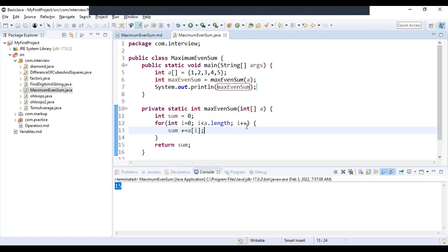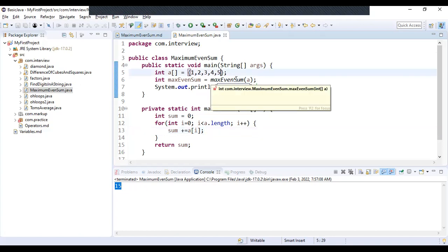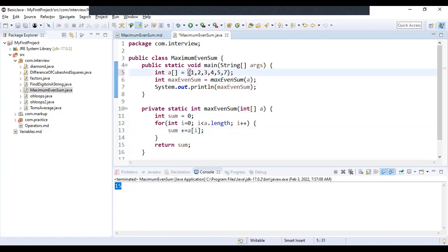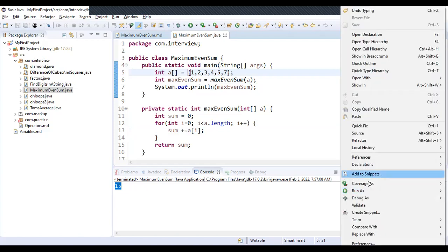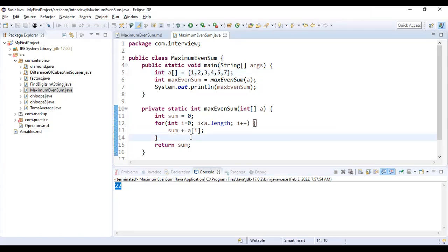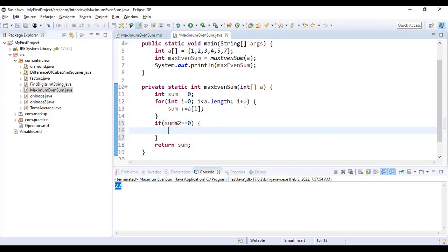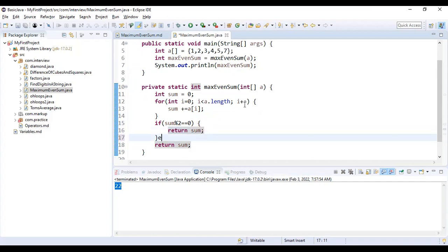We will have to find out the minimum odd element. If this array was like this, the minimum odd we will have to get out of it, right? First we will check whether our sum is coming as even. To check that we will do a modulus operator, use this, and it should be zero.